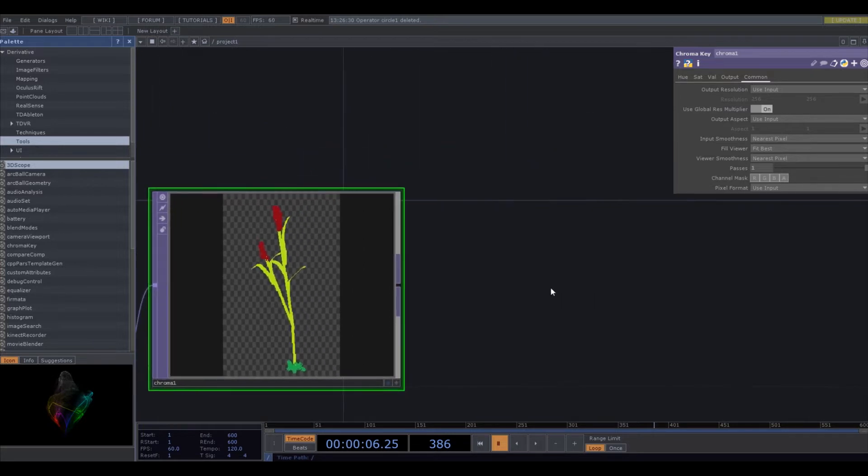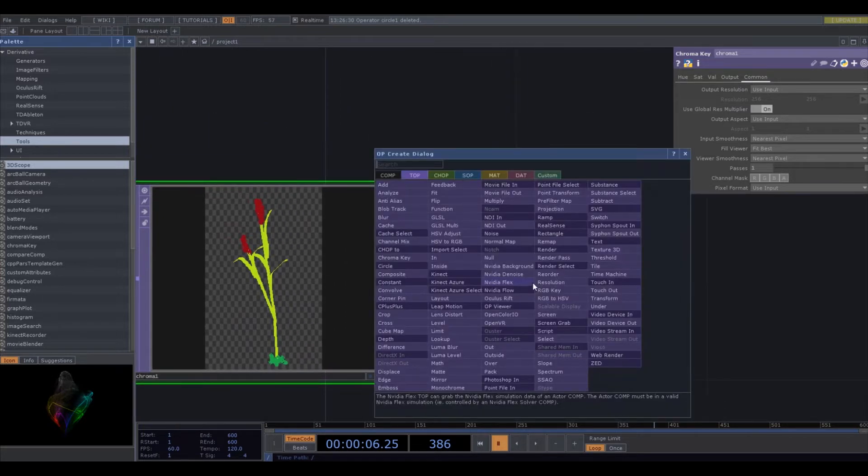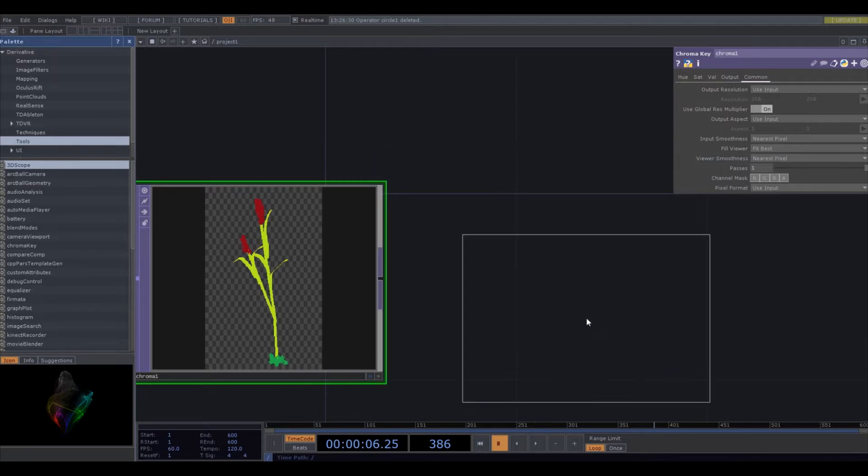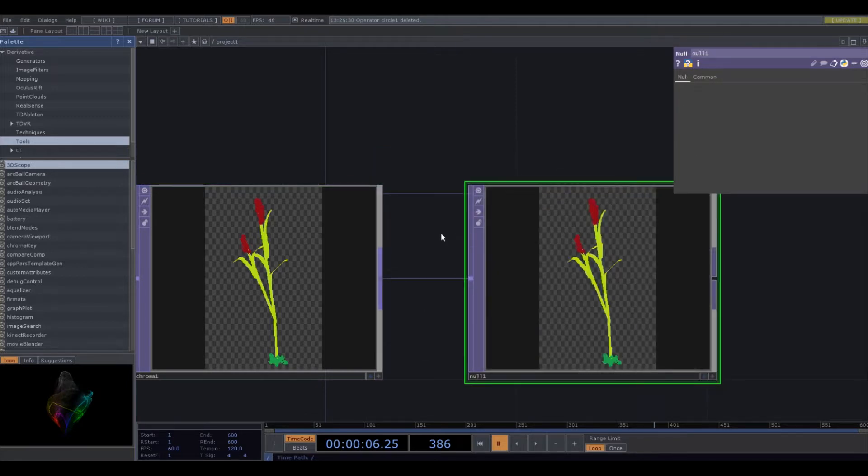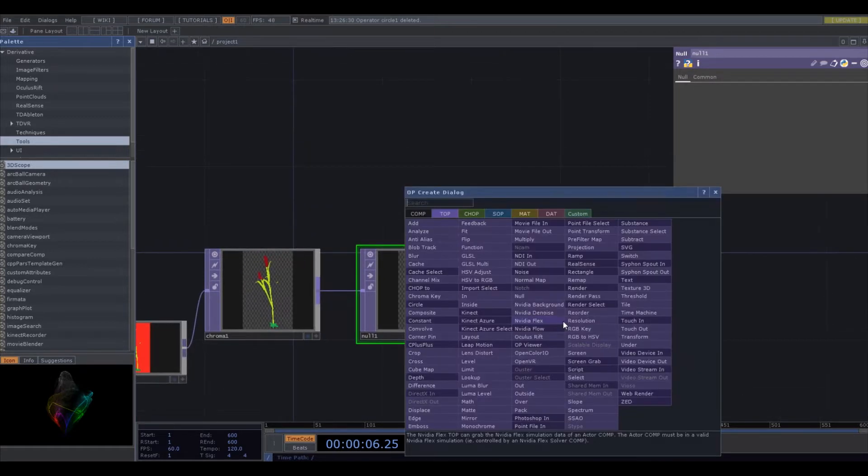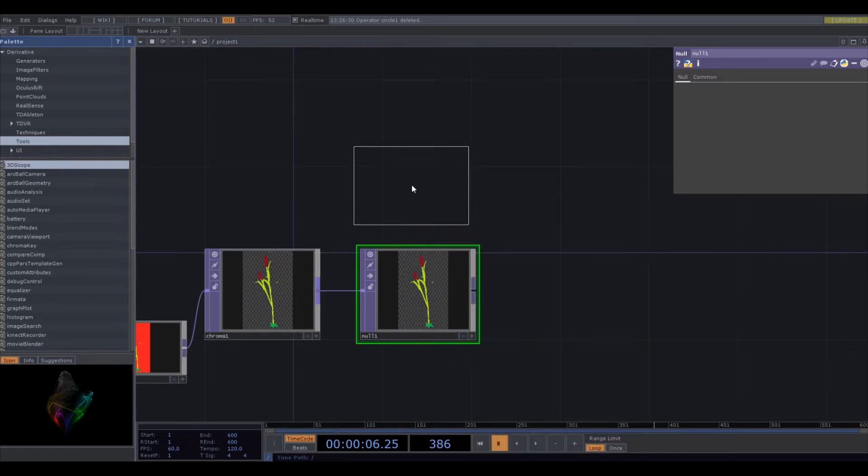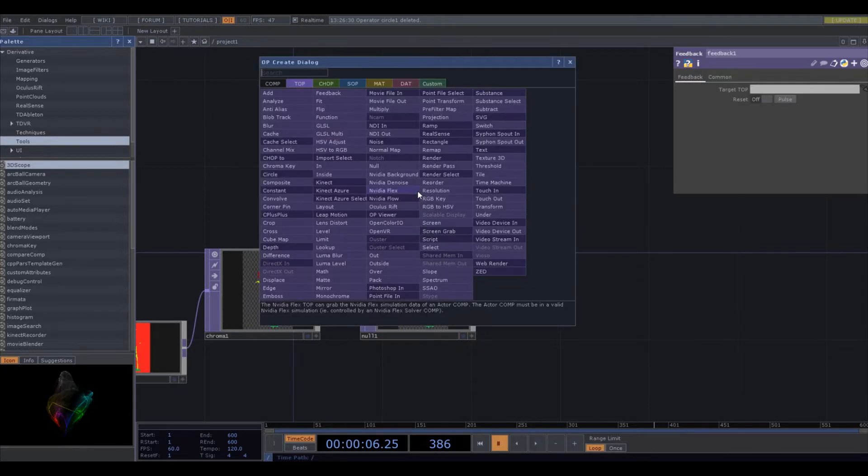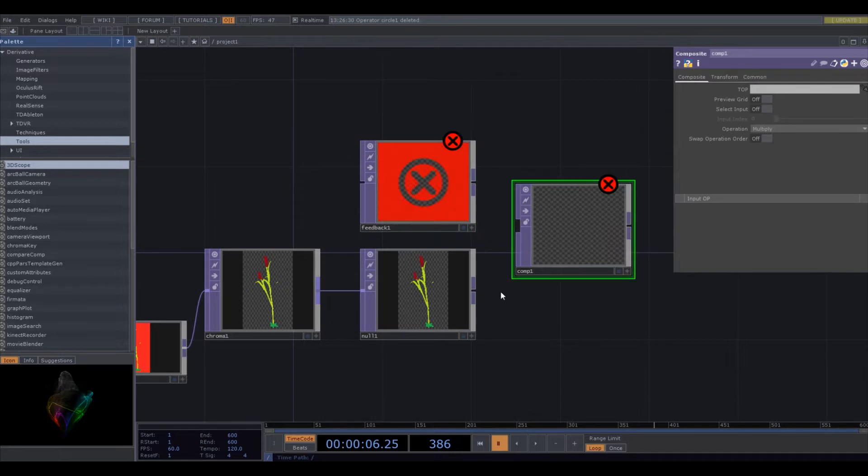So now I'm going to add a null just in case we want to add some effects earlier in the effect chain. And then this is the key part, this is the key component of everything. This is a feedback loop, a very basic one.